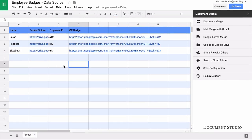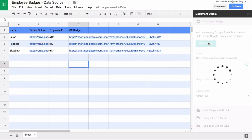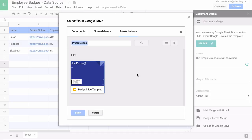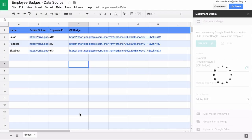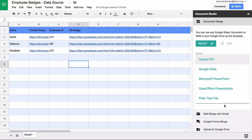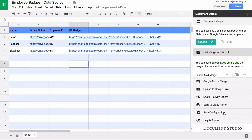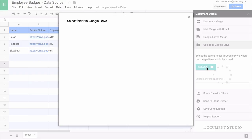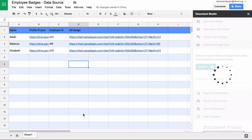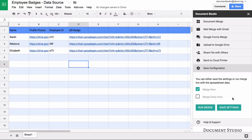Our Google spreadsheet is now ready. I'll go to the Document Studio sidebar and under the Document Merge section, I'll choose the template I just created. Next, I'll put the file name for this badge — this can be a variable field, so I'll put name surrounded by double curly braces, meaning the actual name of the employee will be used as the file name. For the export format, I'll choose PDF, though you can use Google Slides if you want to edit the badges manually later. Then we go to the Google Drive section, select the folder to save the finished documents, and finally click the Run button to start the merge process.